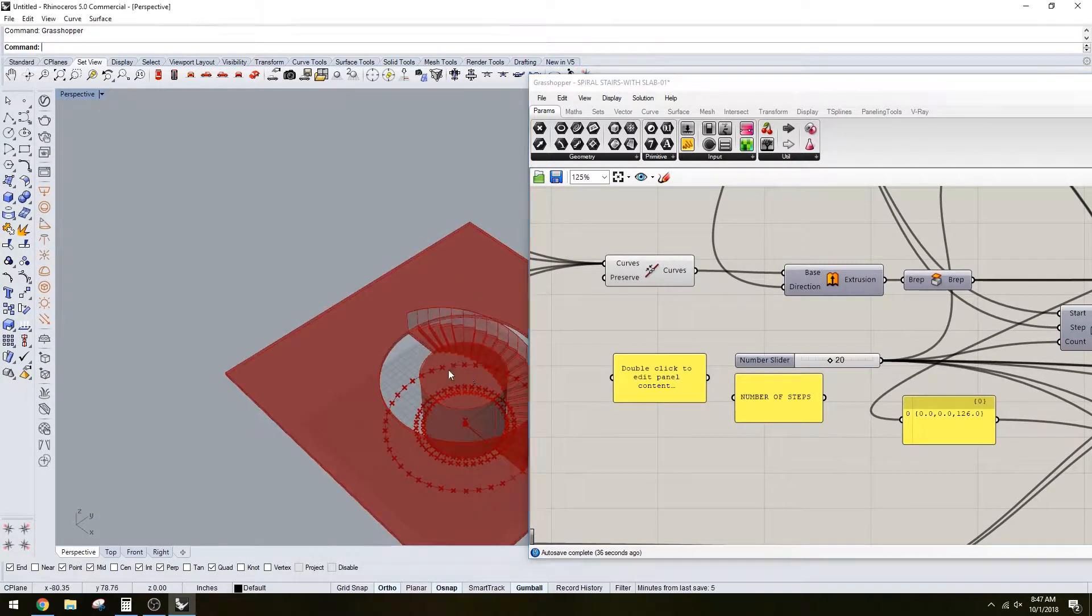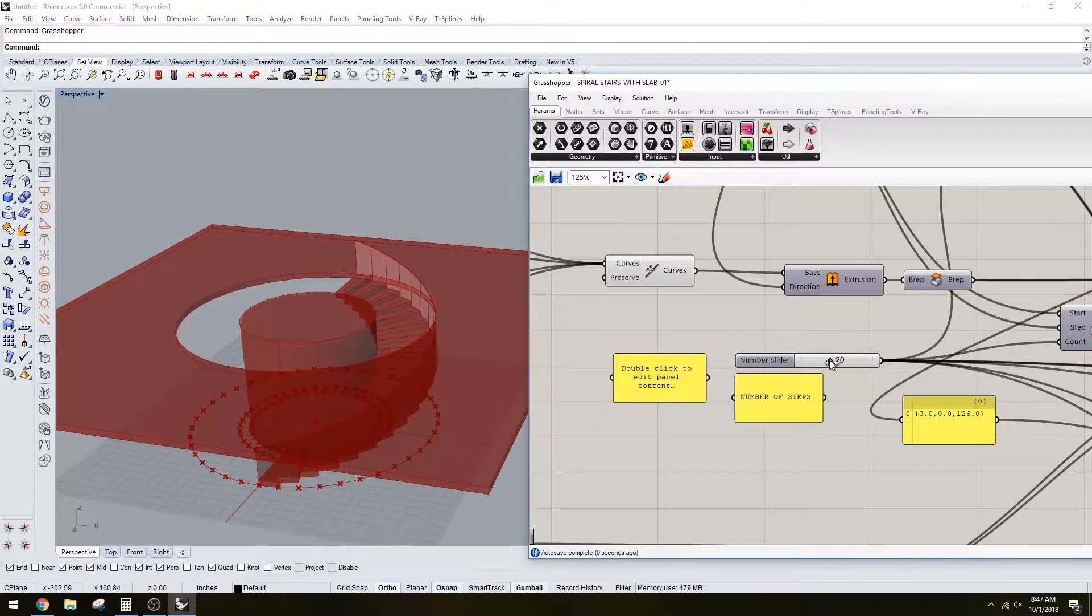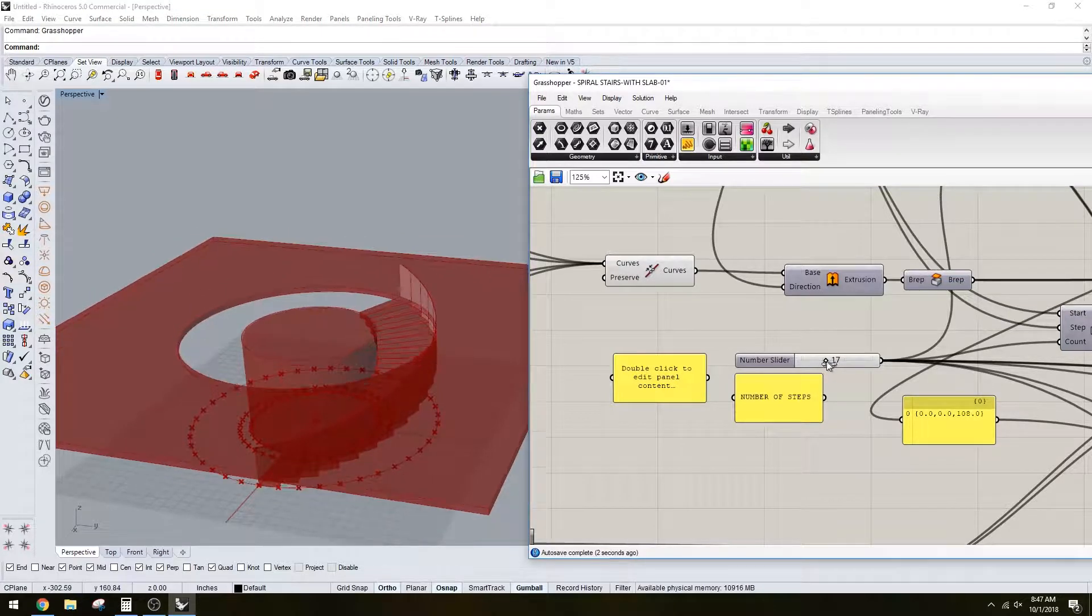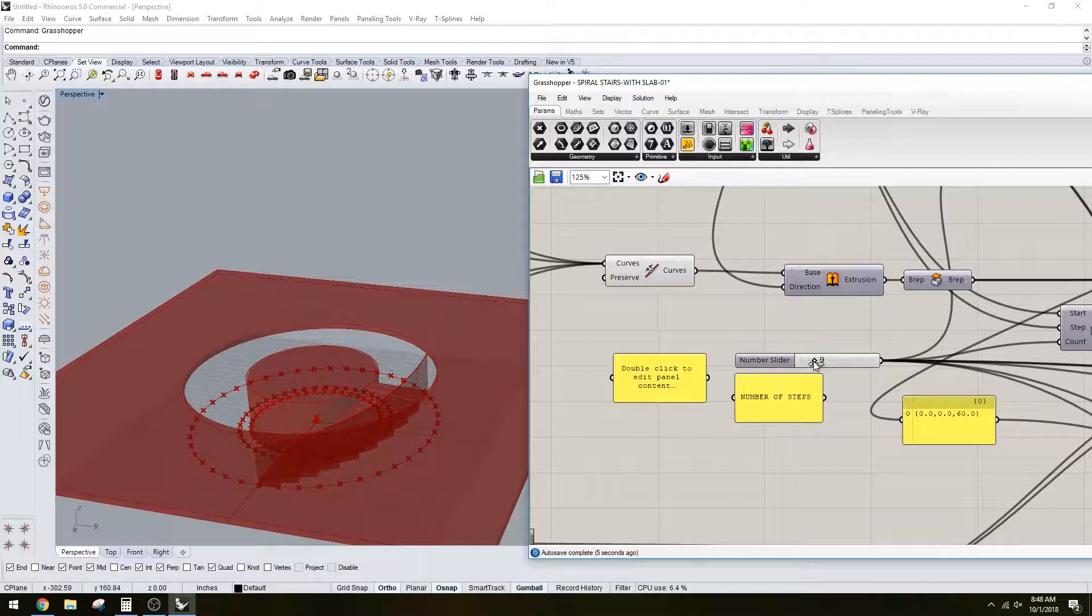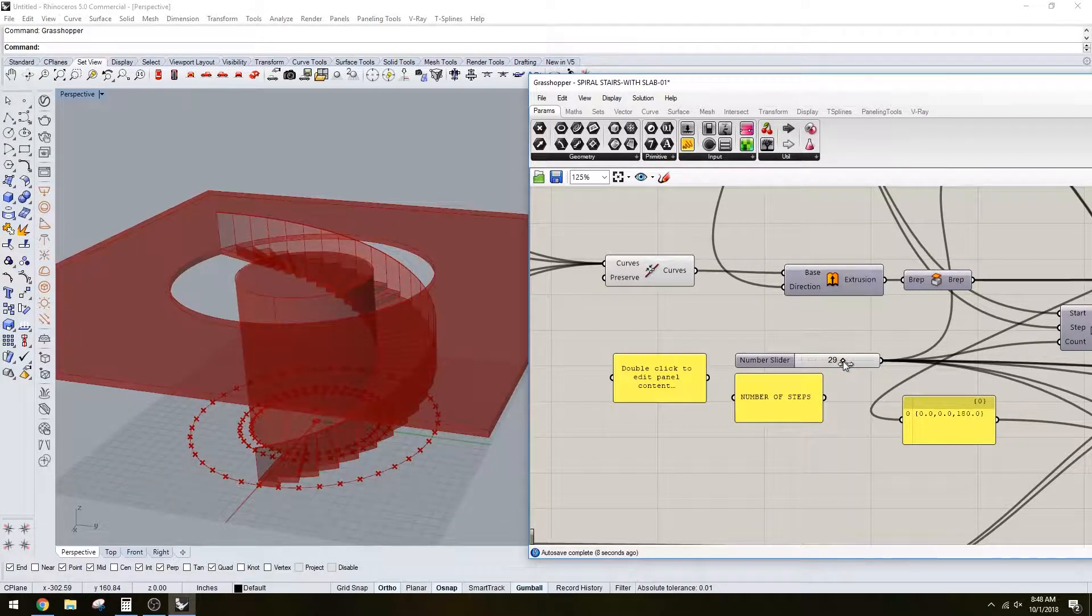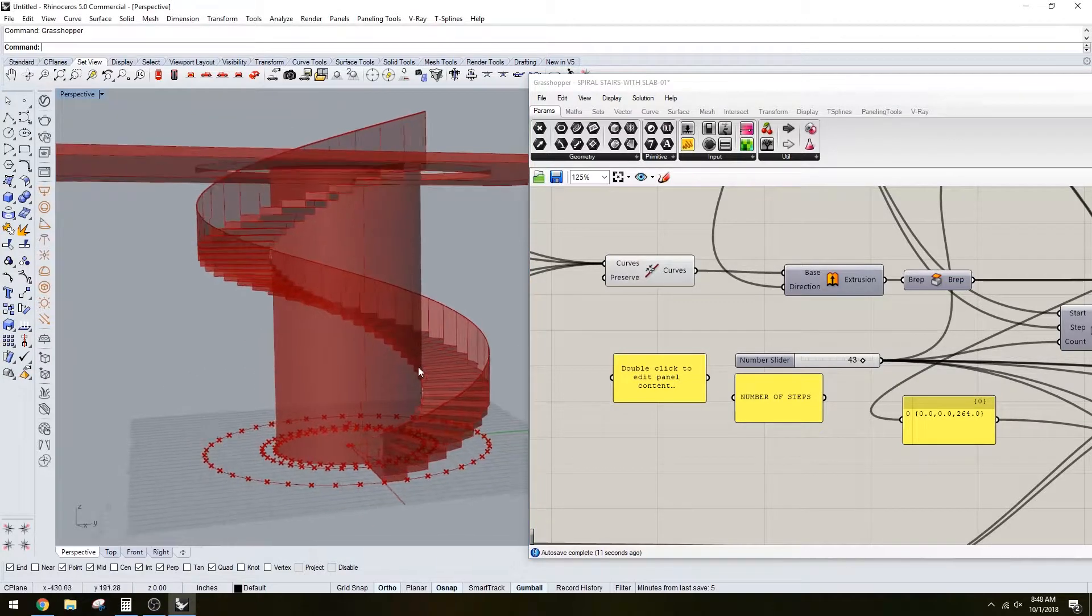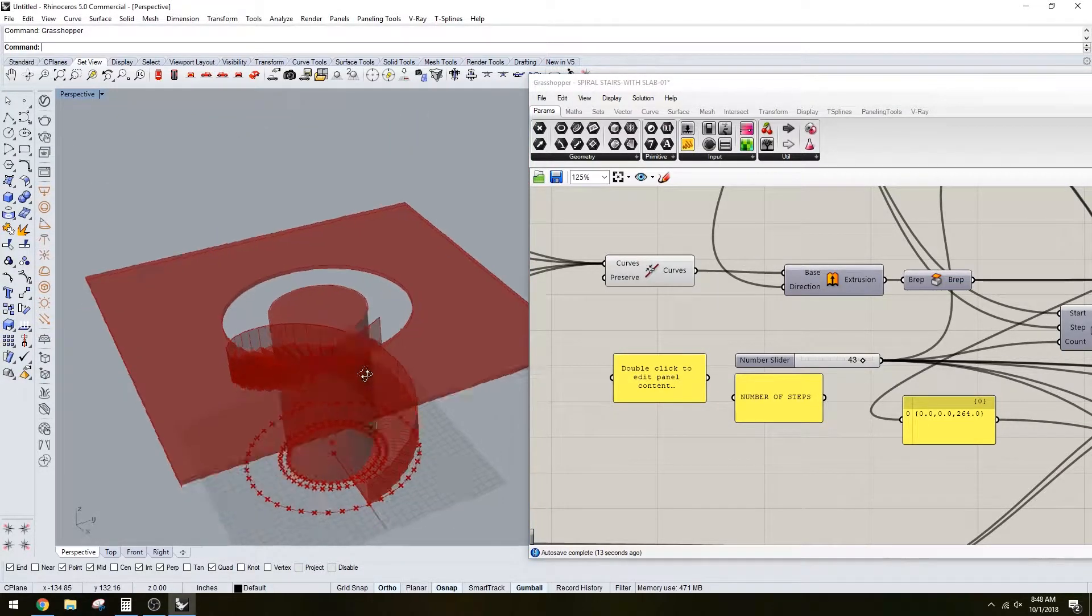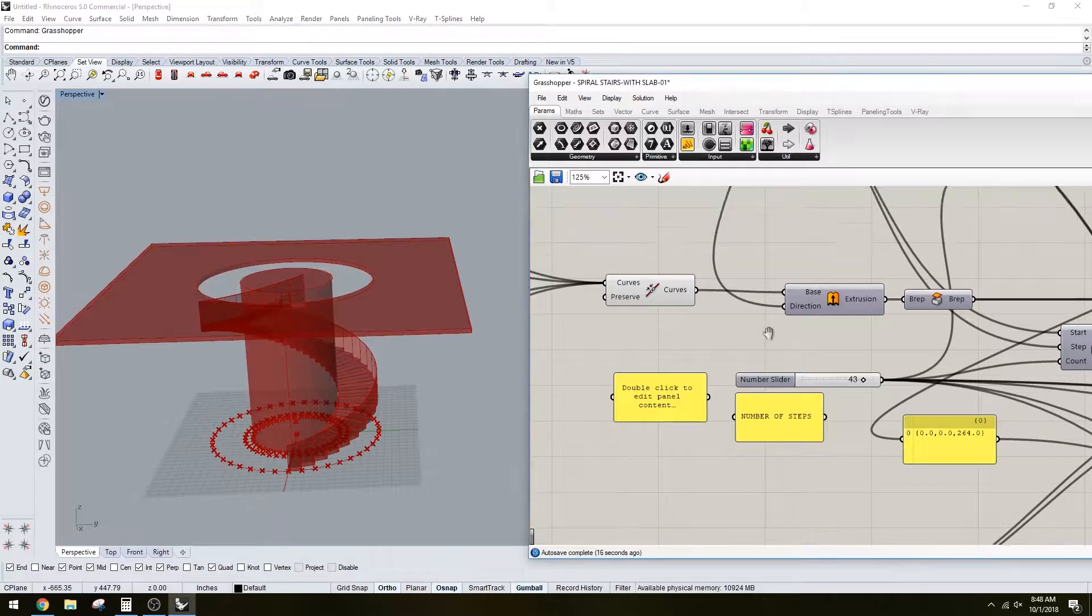Here's the number of steps. You can choose 20 steps before you have to create a landing. You can just keep going up and up, and that's what determines the height there.